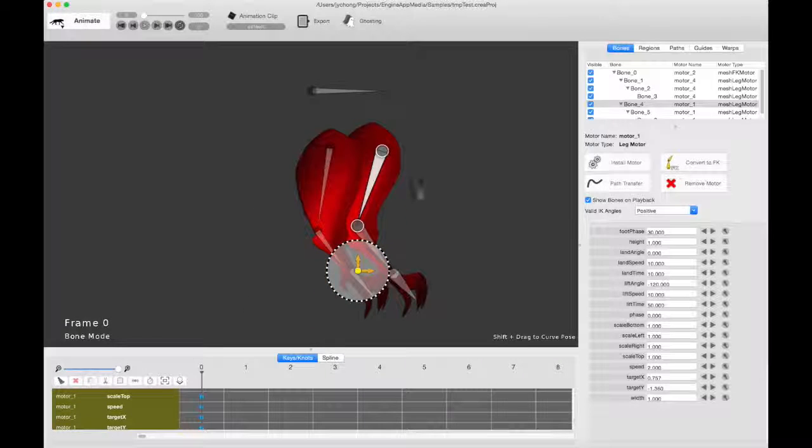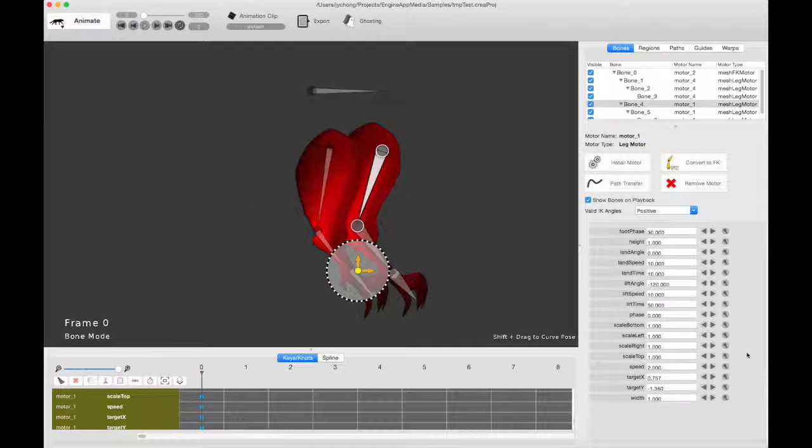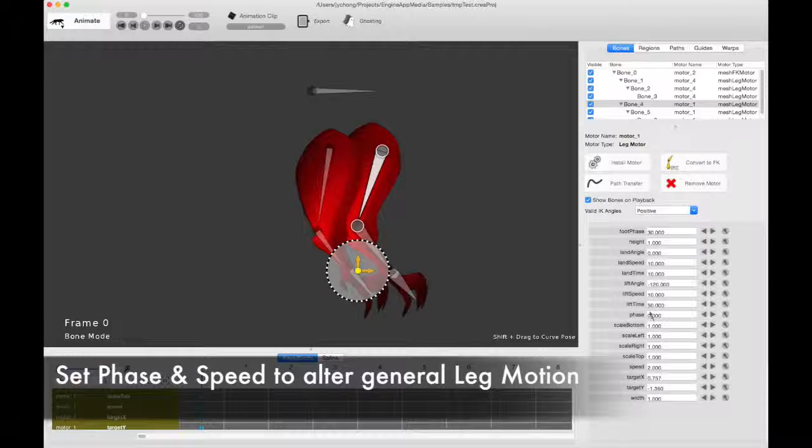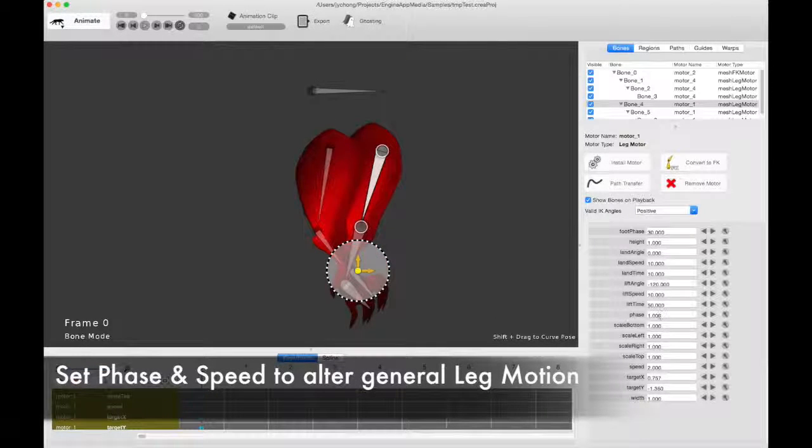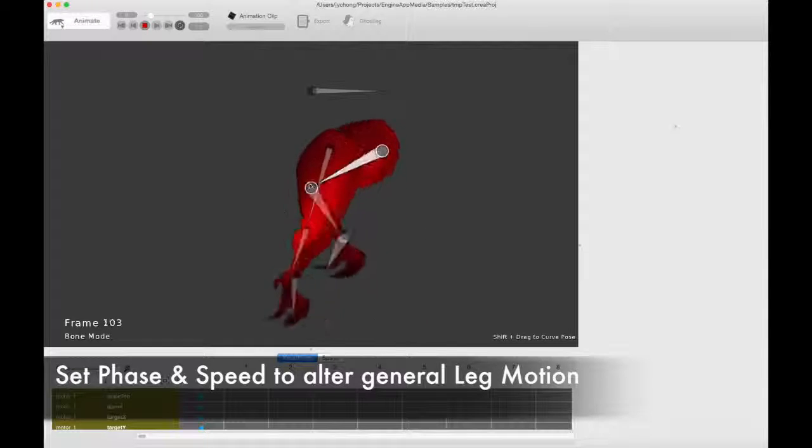Now, we want to make them out of phase, remember? Because we want a walk cycle. So let's go in here and let's tweak the phase. Let's set it to, say, one. Make it offset. And now you actually have two feet walking.